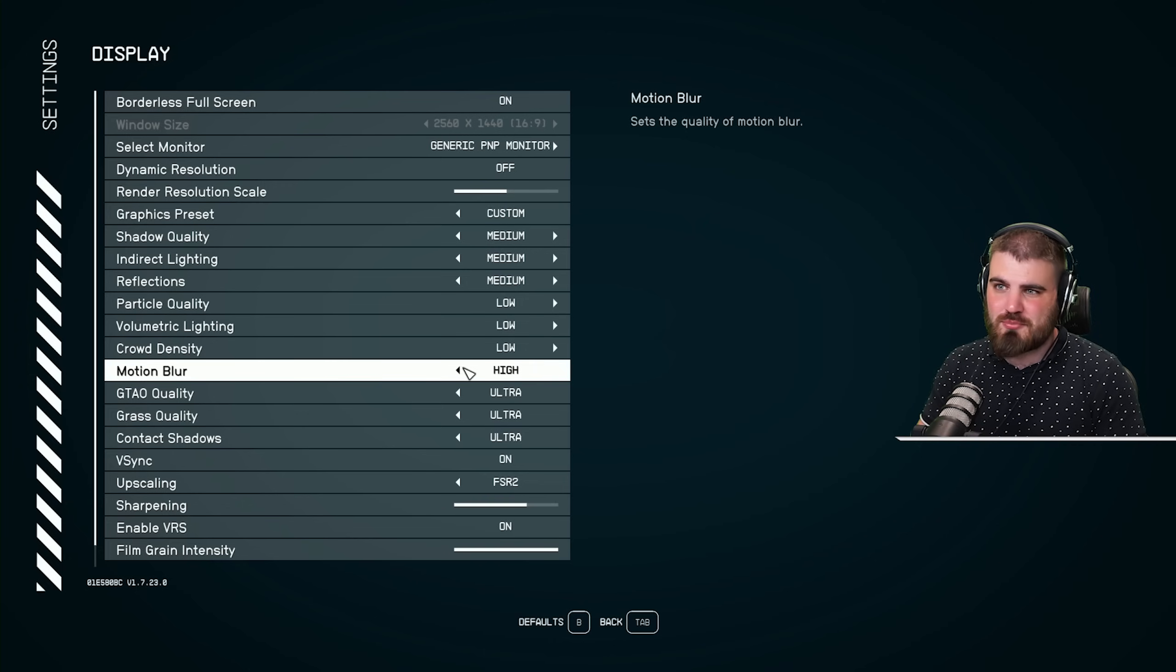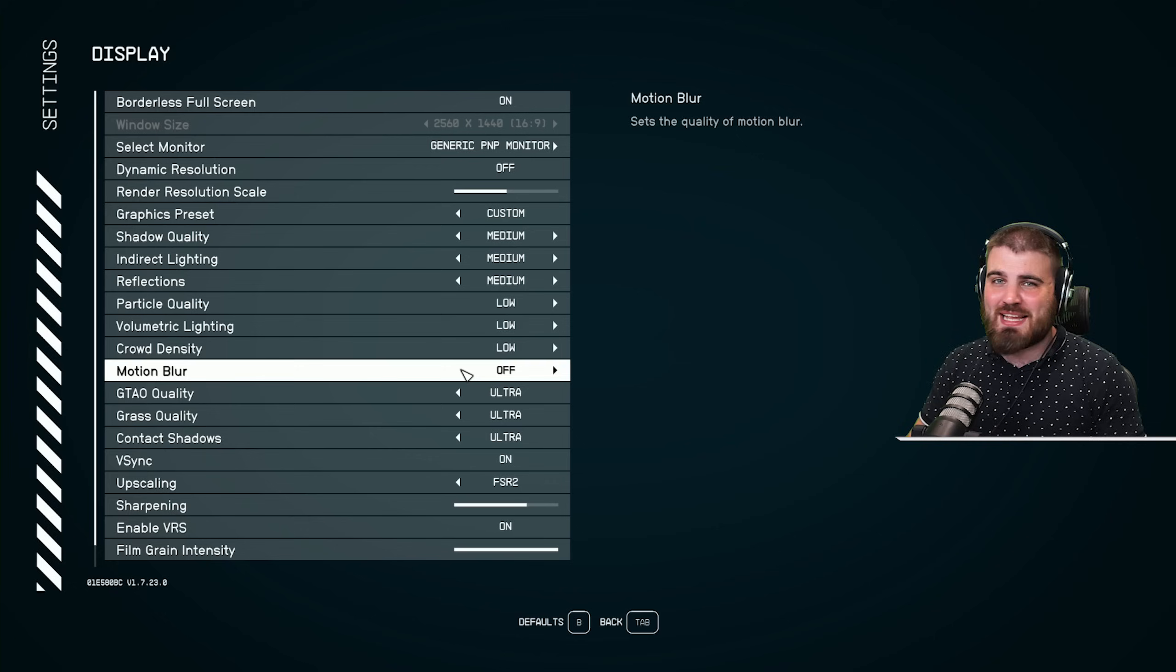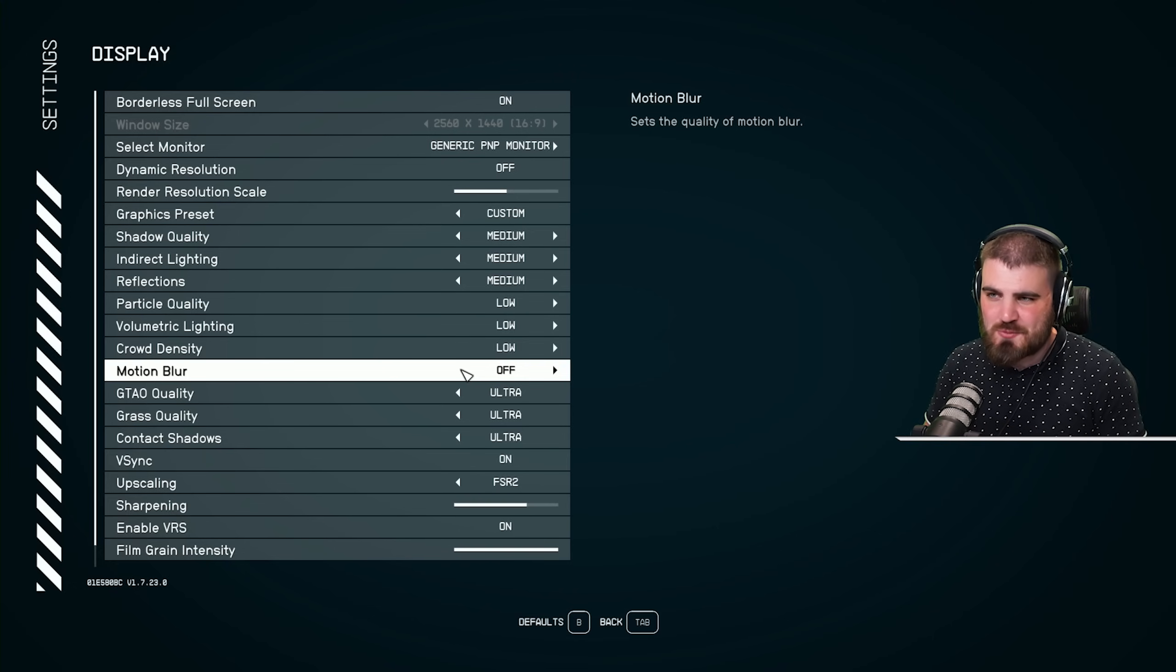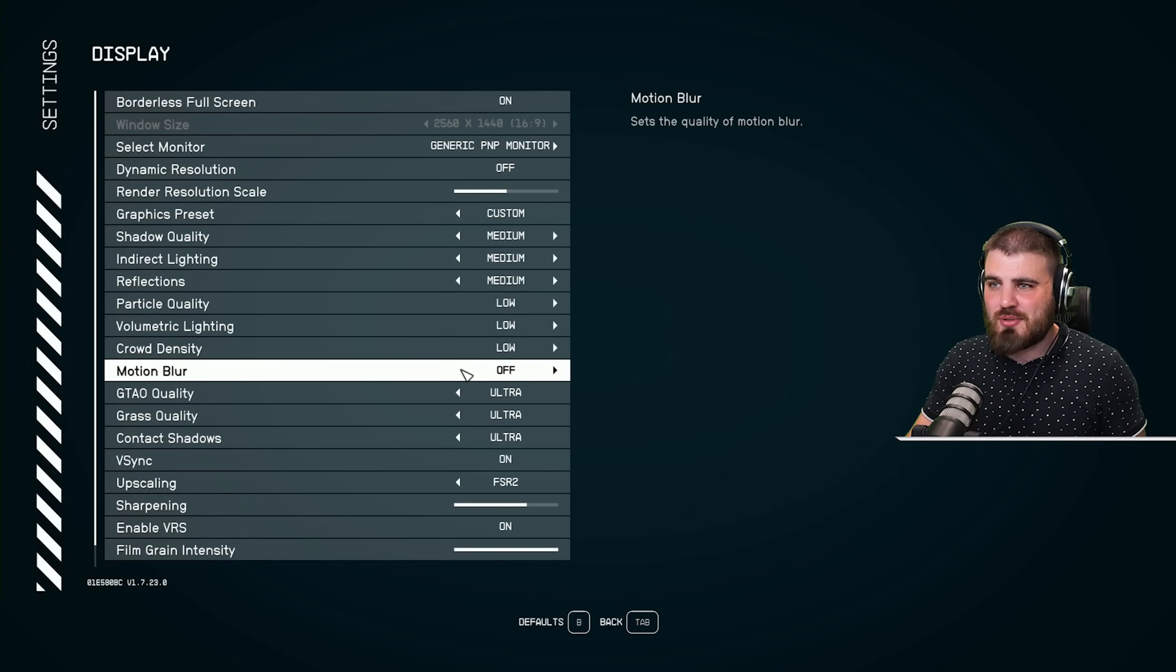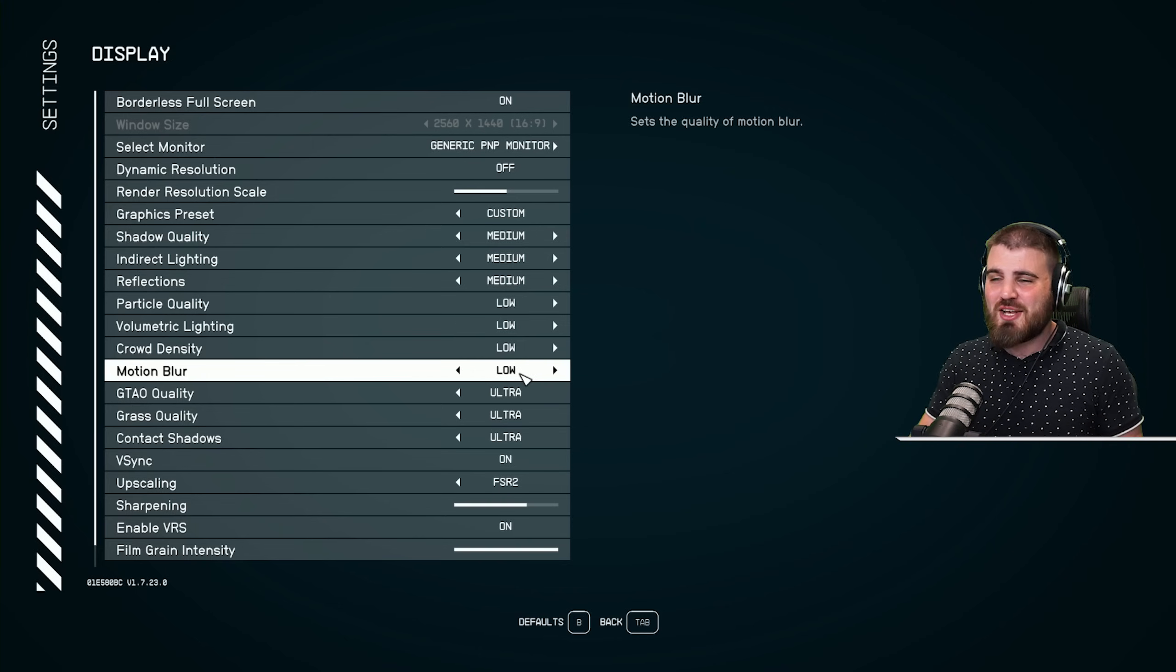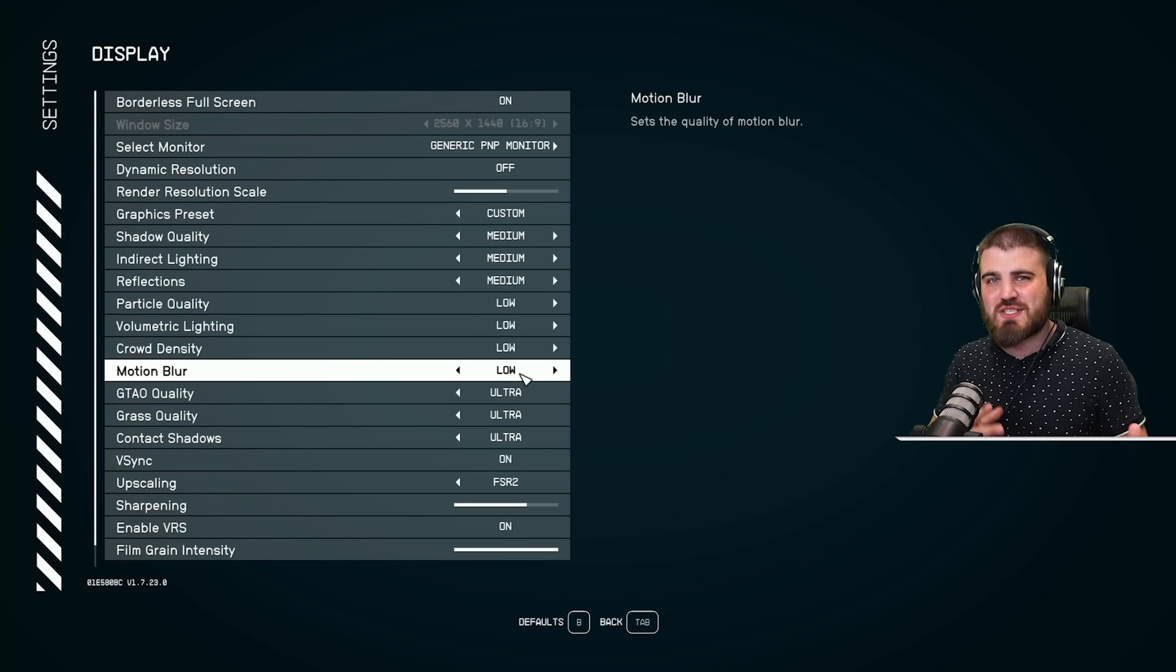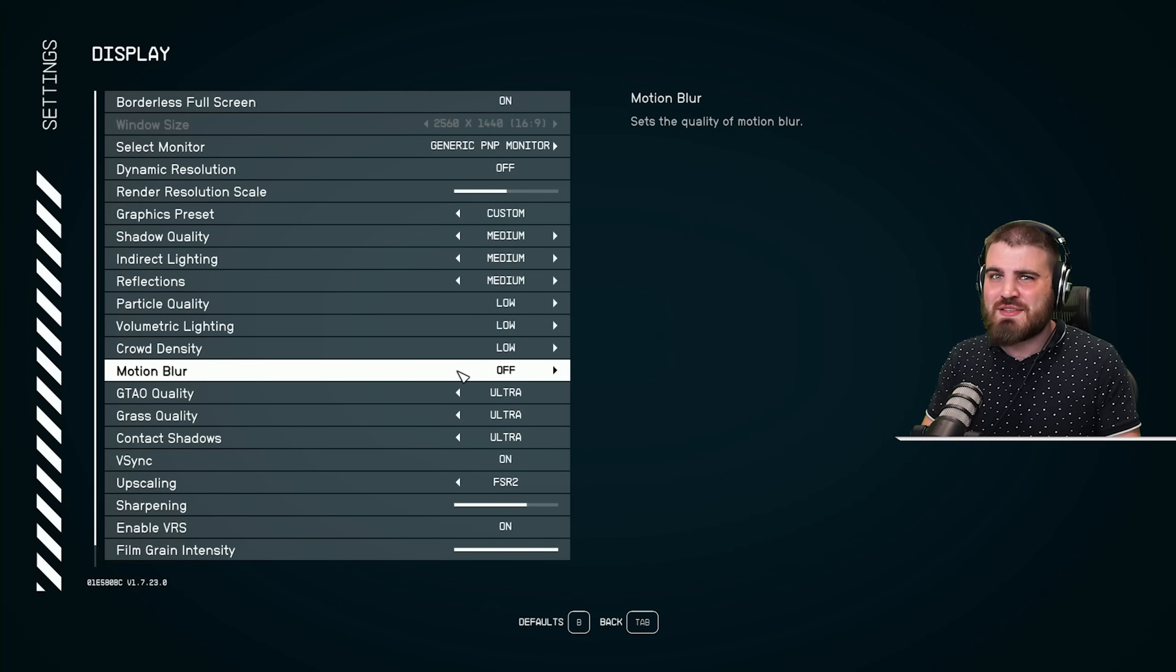Now we've got motion blur, which for me, I will always recommend that you put off because I hate motion blur. I don't like it at all in games and it can cause a performance hit as well. If you are someone who likes motion blur, then turn it up to low, but don't go any higher than that. I know it can help make certain bits of motion feel a bit smoother and more immersive. Not for me, though. I'm going to be running this off.